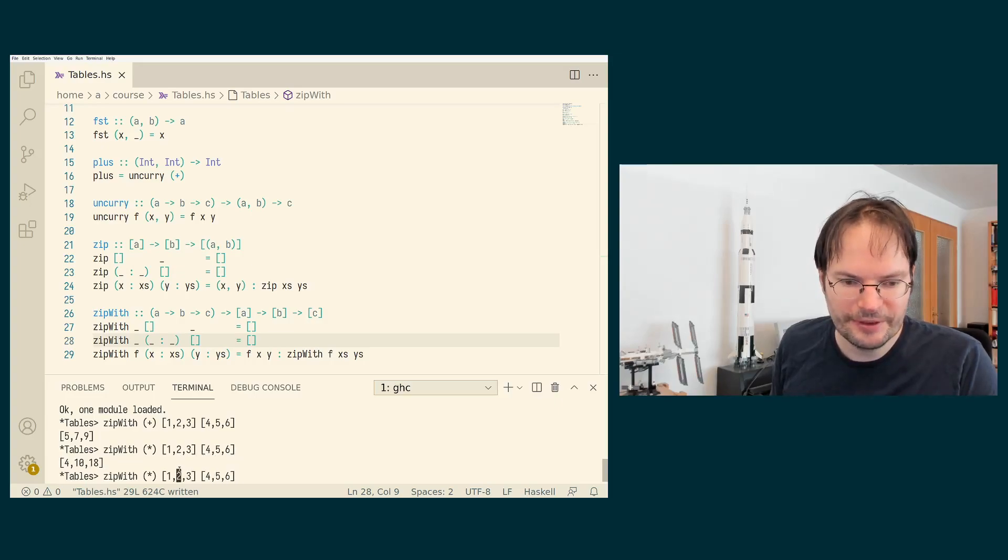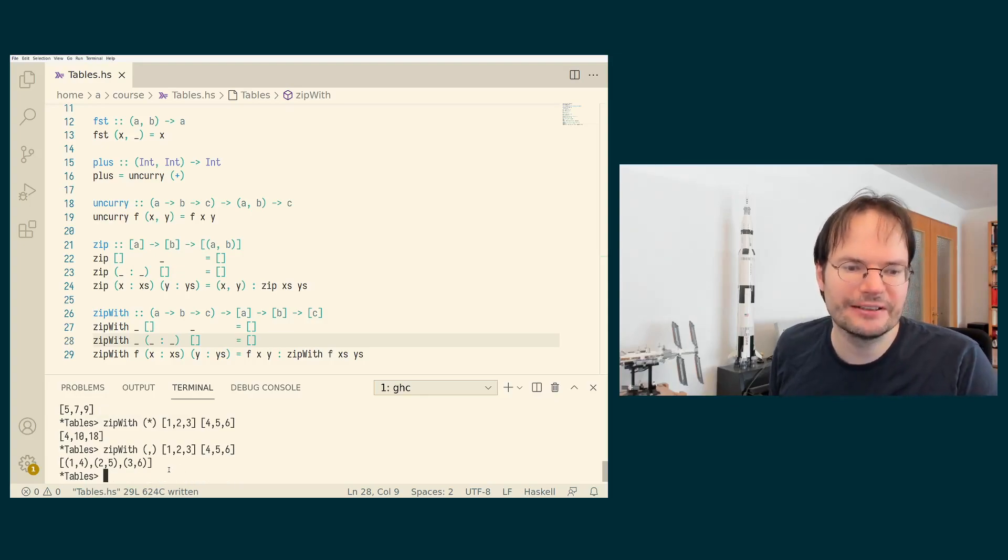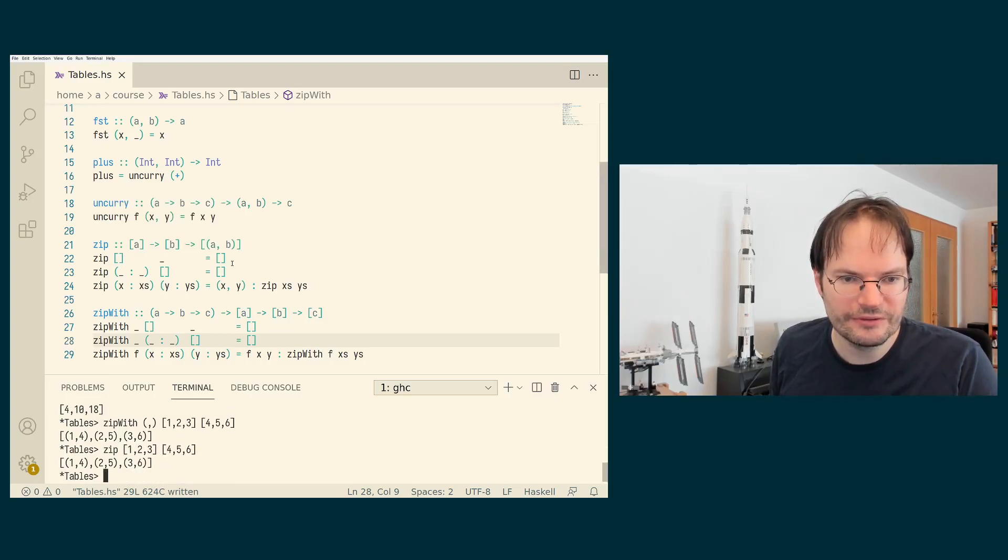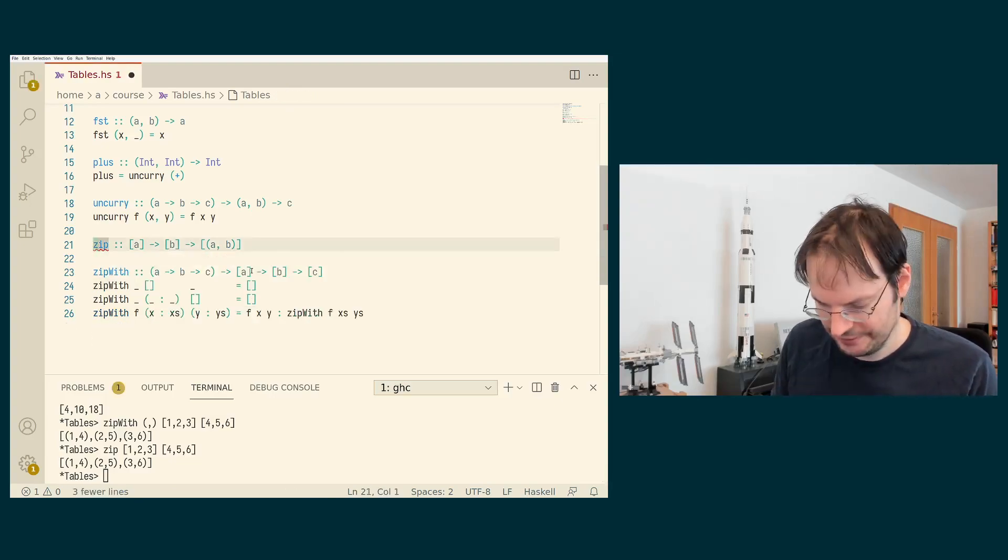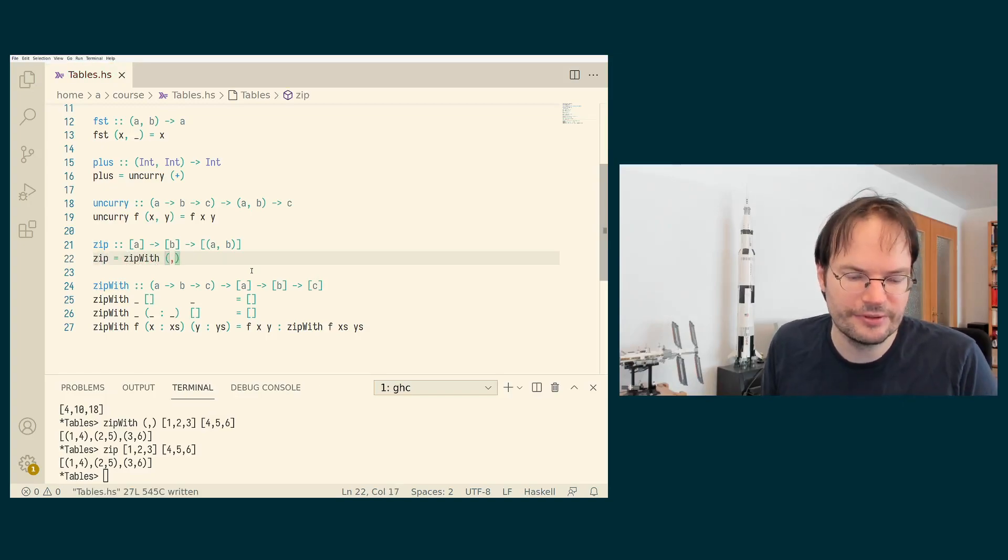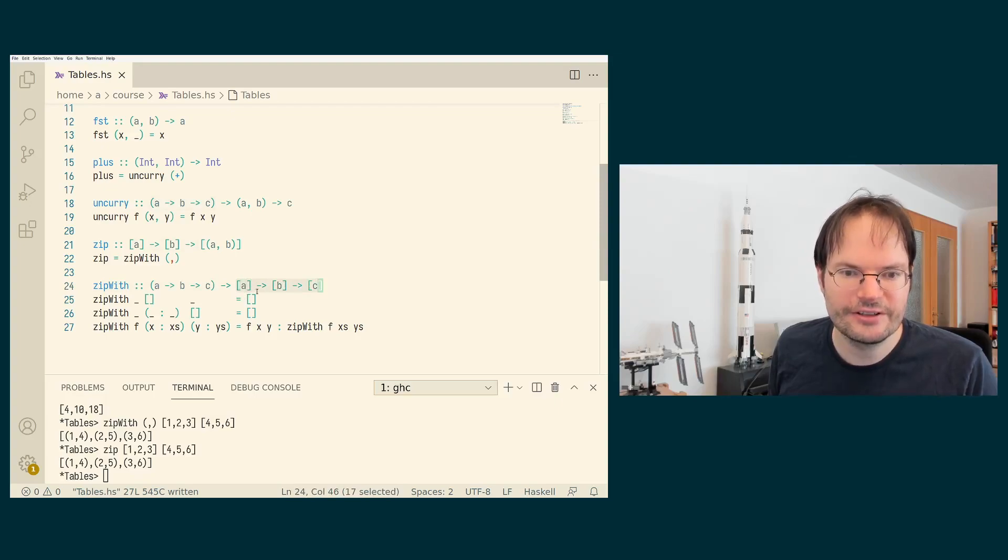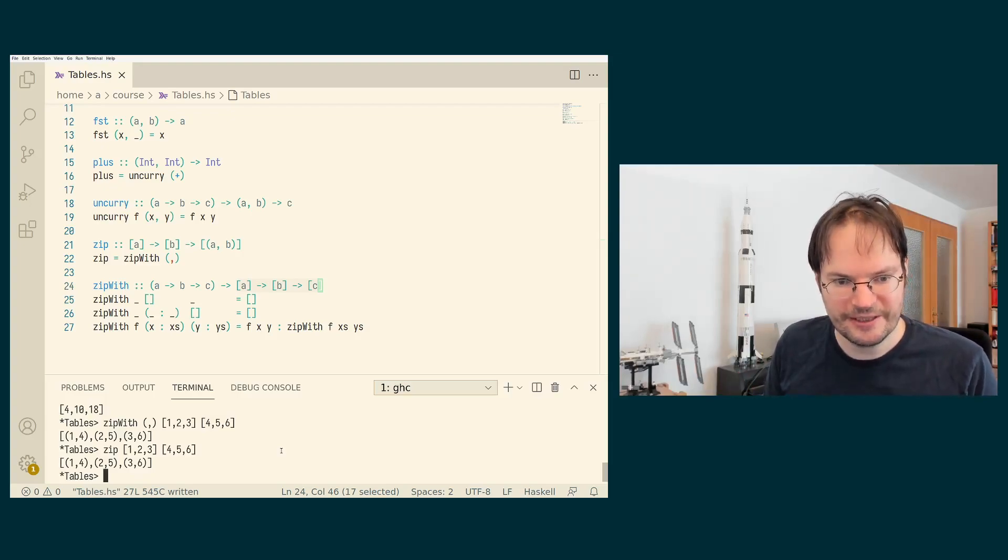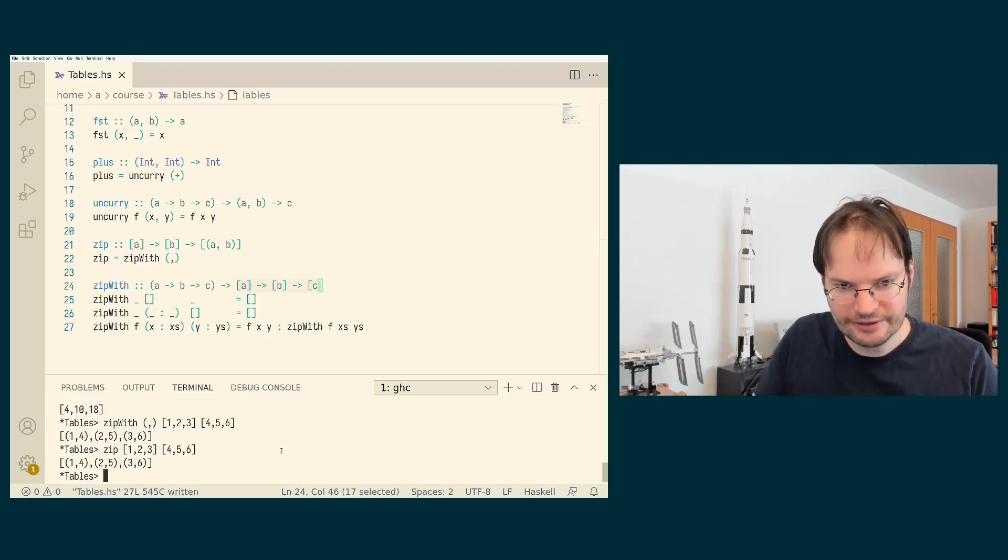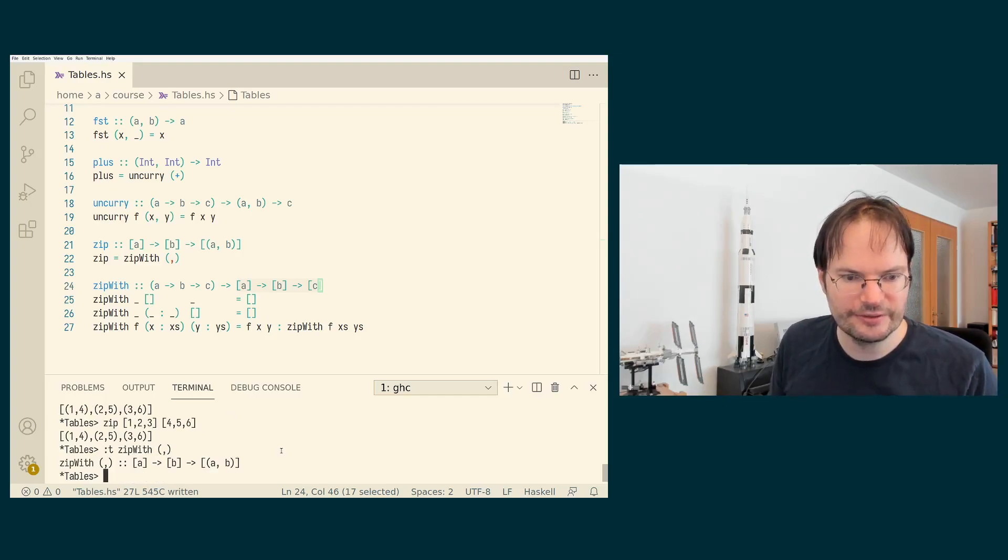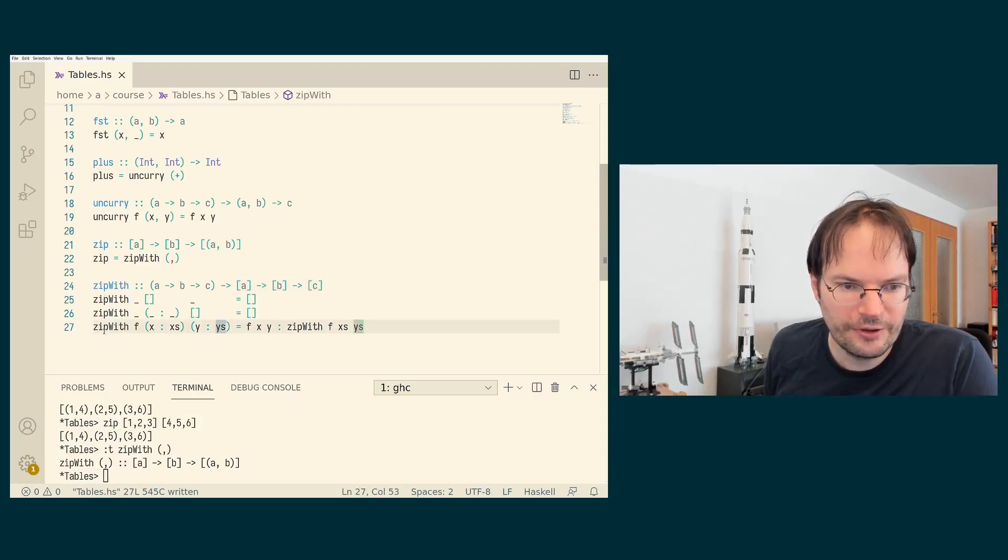Or we can zip them with the pair operator. And then we get exactly the same result as if we had been using zip. So another way to define zip if we already have zipWith, is to simply say zip is zipWith applied to the pair constructor, partially applied to the pair constructor, because if we apply it to the pair constructor, then what's left is just a function from two lists to a list. And the type of C is specialized by using the pair constructor to have to be a pair of A and B. If we look at what is the type of zipWith partially applied to the pair constructor, it is exactly the type of zip.